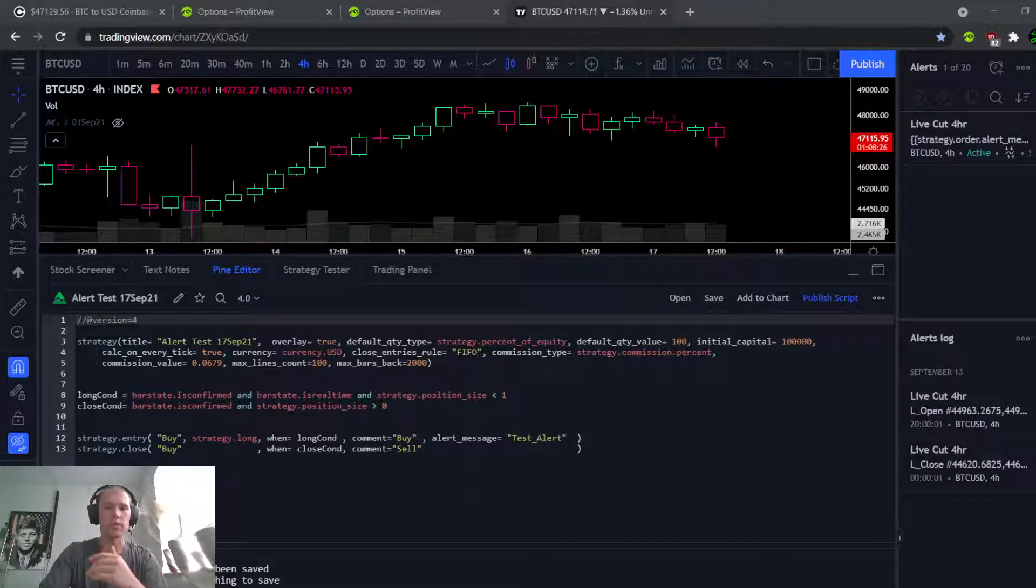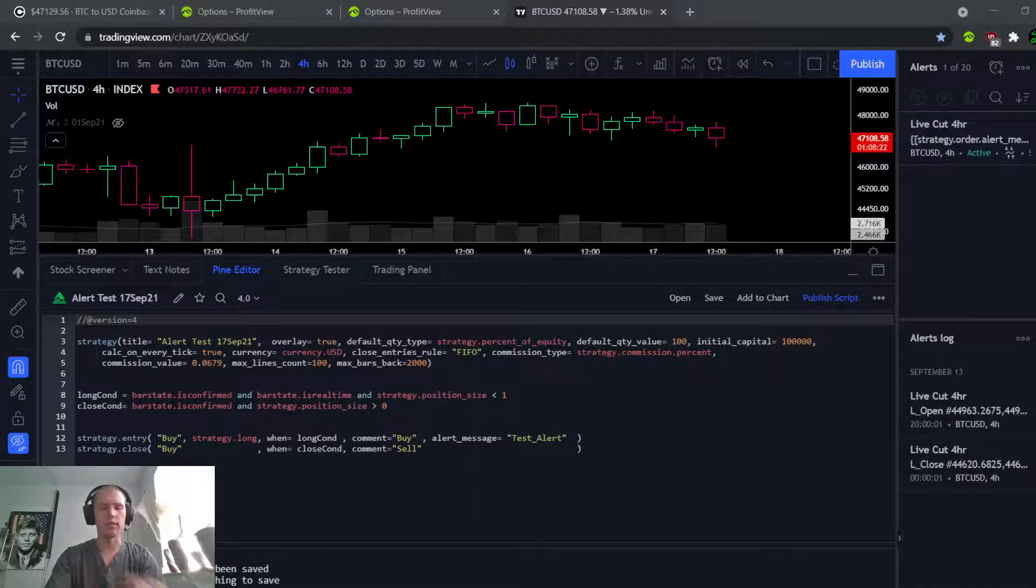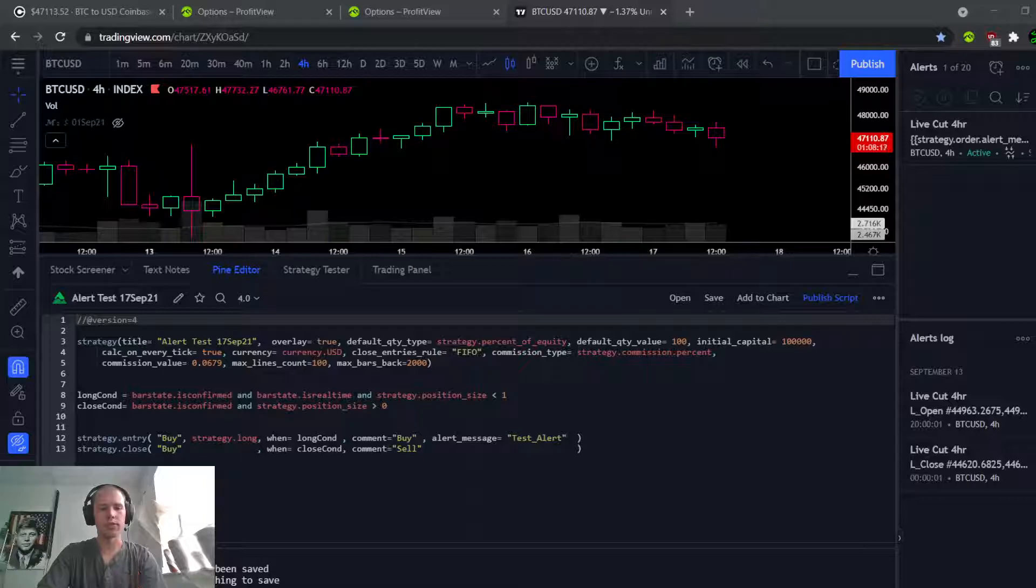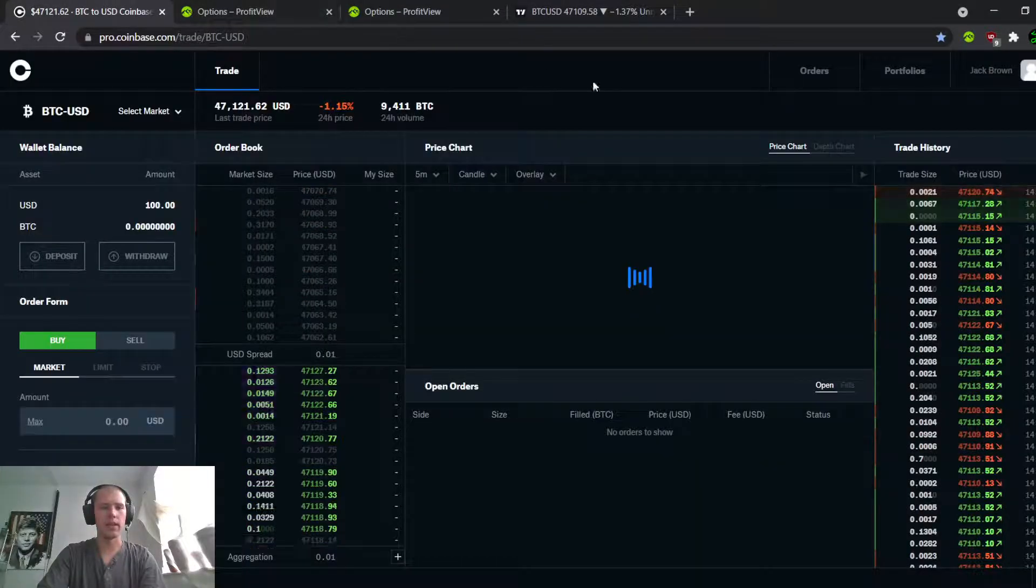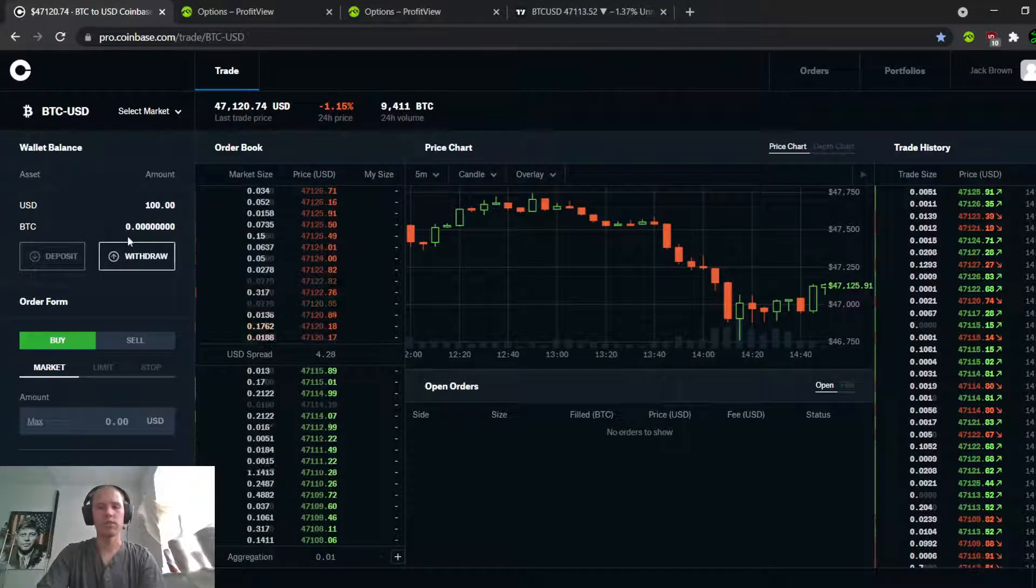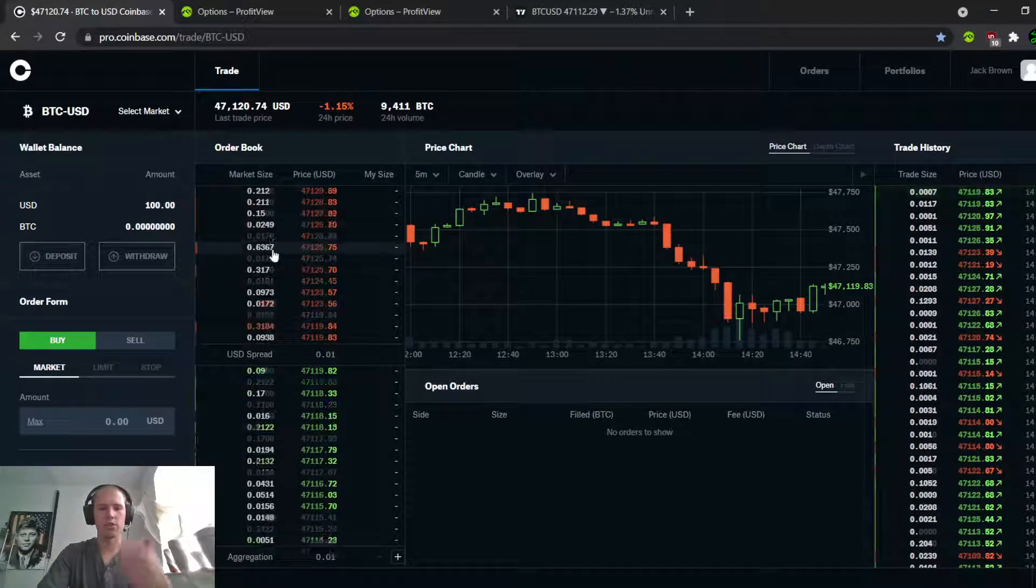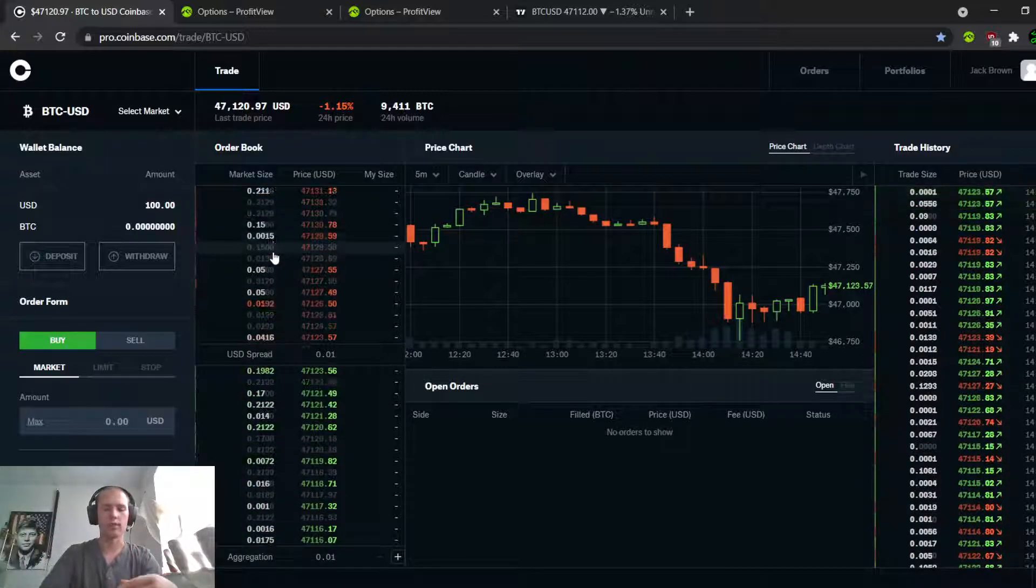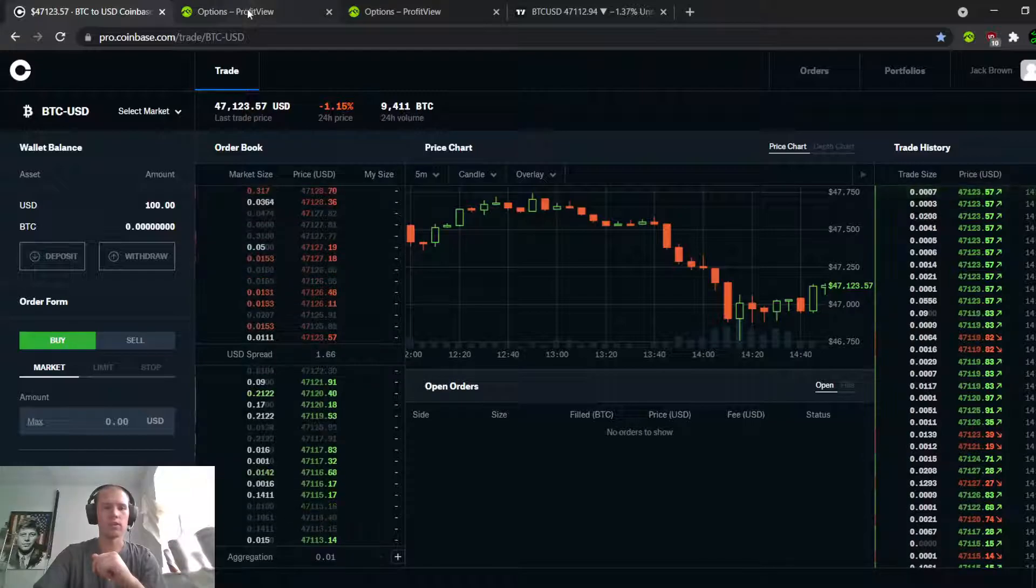Alright, so today what I want to do is show you actually in detail exactly the setup here. I've got a test alert set up here in TradingView that you can see right now. I've set up a Coinbase account loaded with $100, and I set up the API so I can actually show you guys each step in the relay from TradingView's alert to the execution.